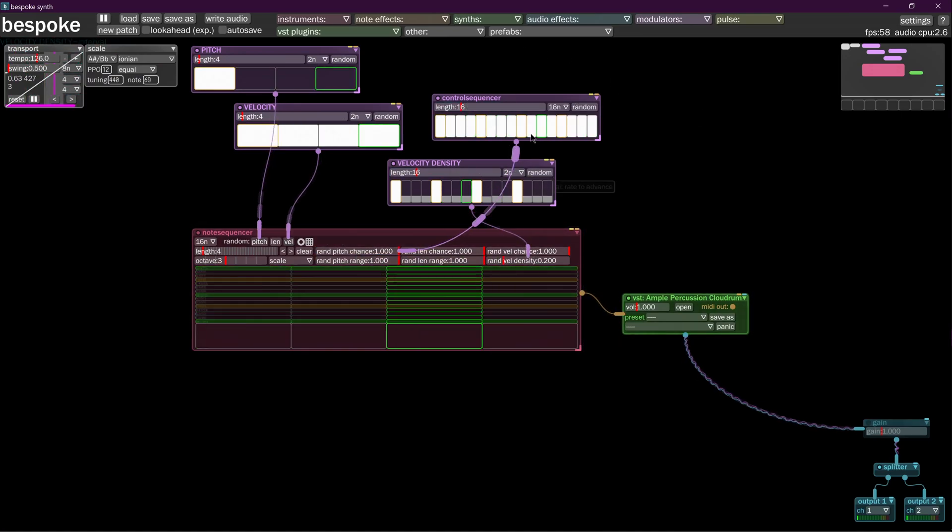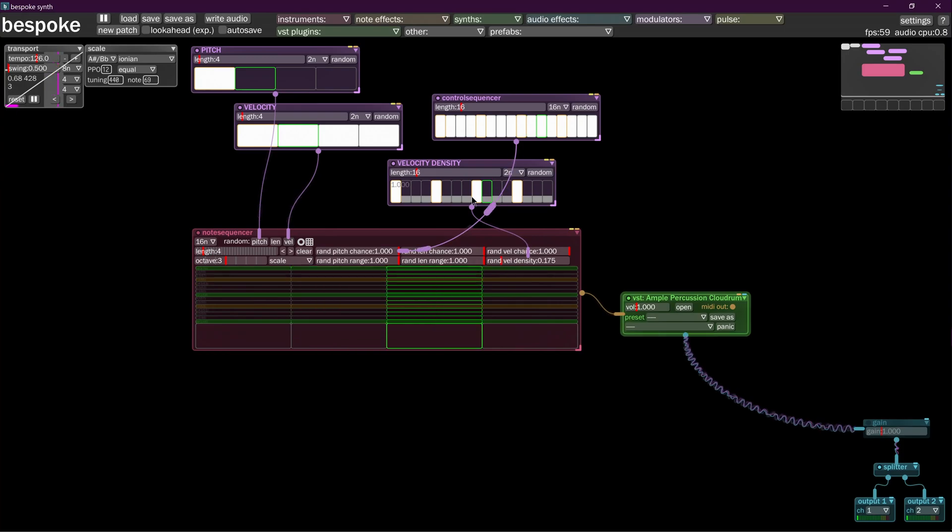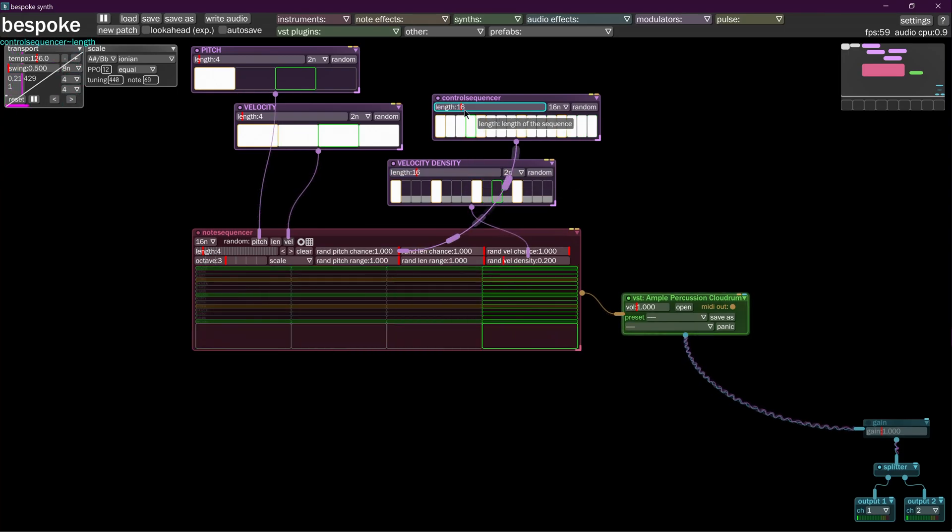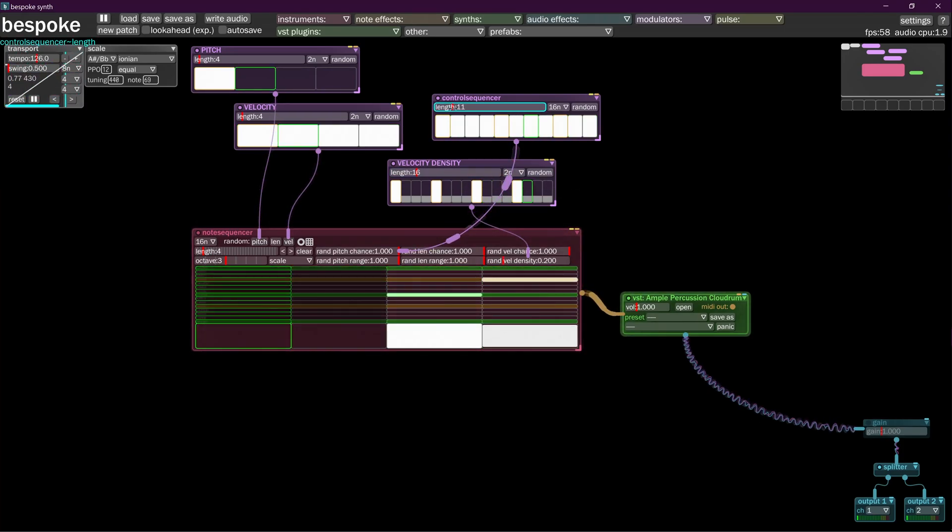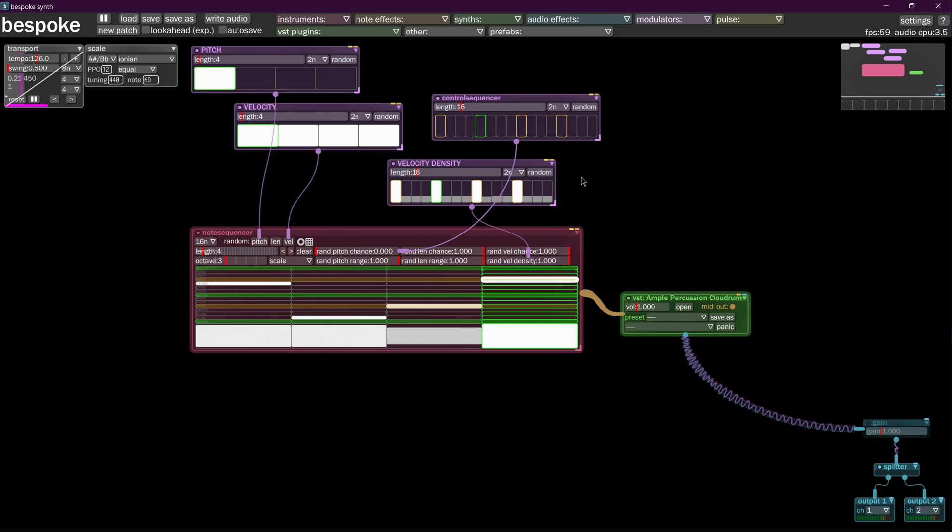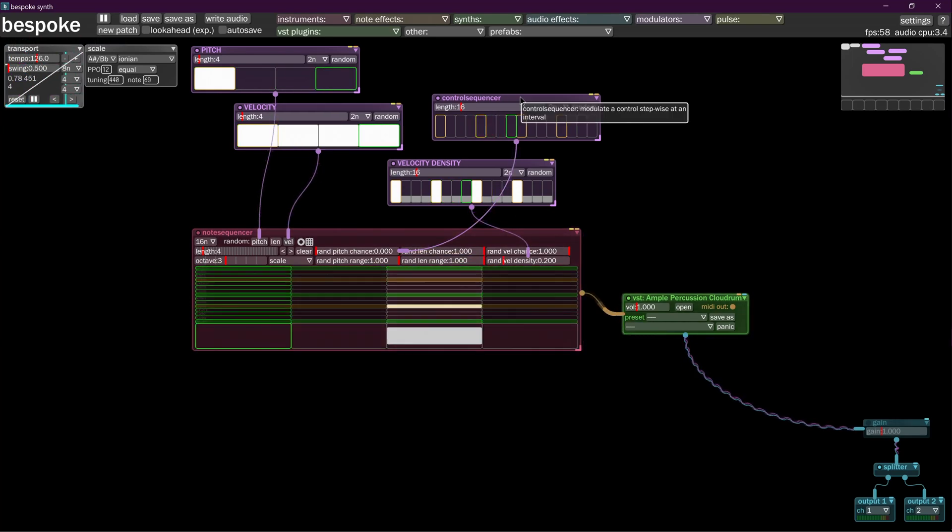We're going to adjust it to match another one of our sequencers here, just for continuity sake. So random pitch chance, the chance of it occurring.